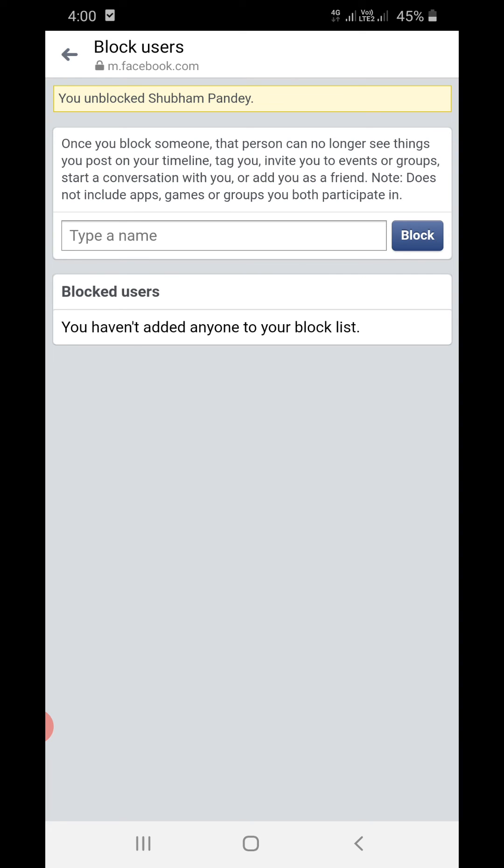So this is how you are going to unblock someone on Facebook Messenger. Thank you for watching the video. Please like it and subscribe to my YouTube channel. Thank you.